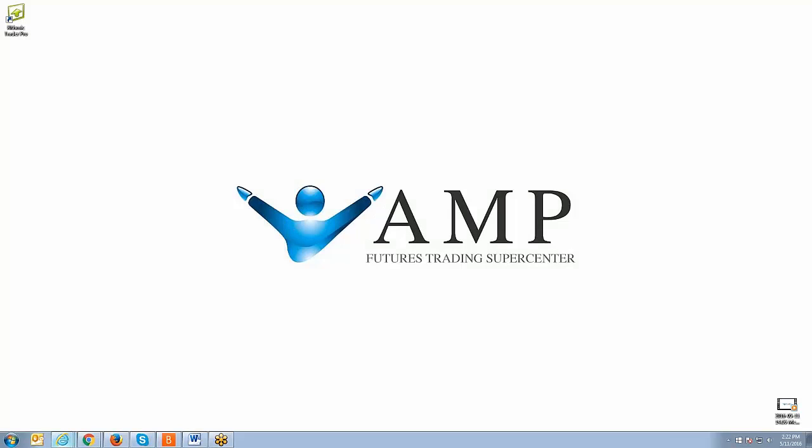Welcome, everyone. Johnny Keck over at AMP Futures. Thank you for tuning in. In this video today, we're going to show you how to log into RTrader. This is one of the free trading platforms that is available to use with AMP Futures.